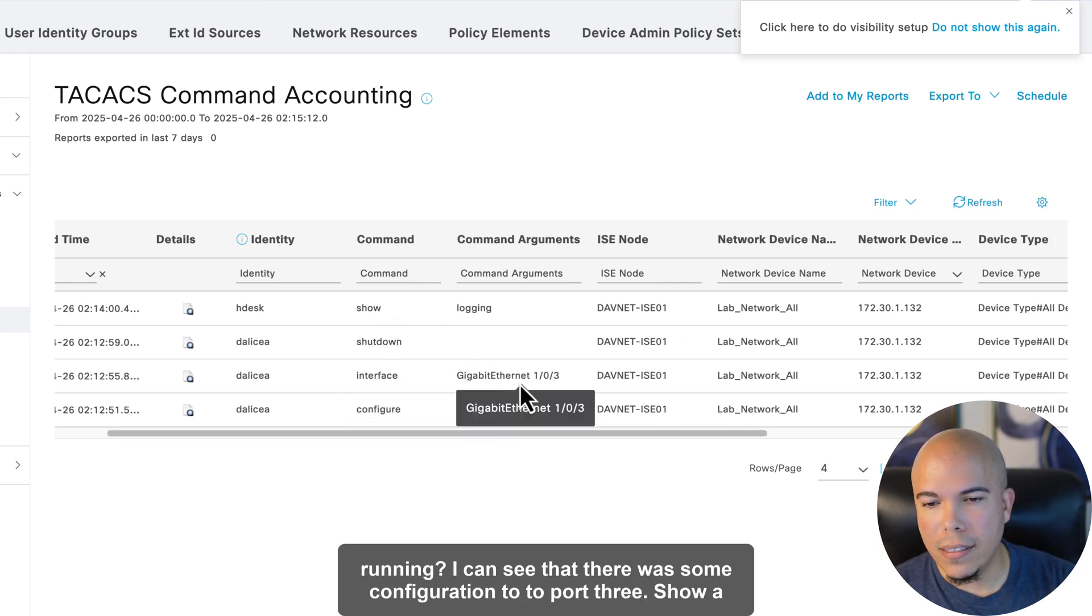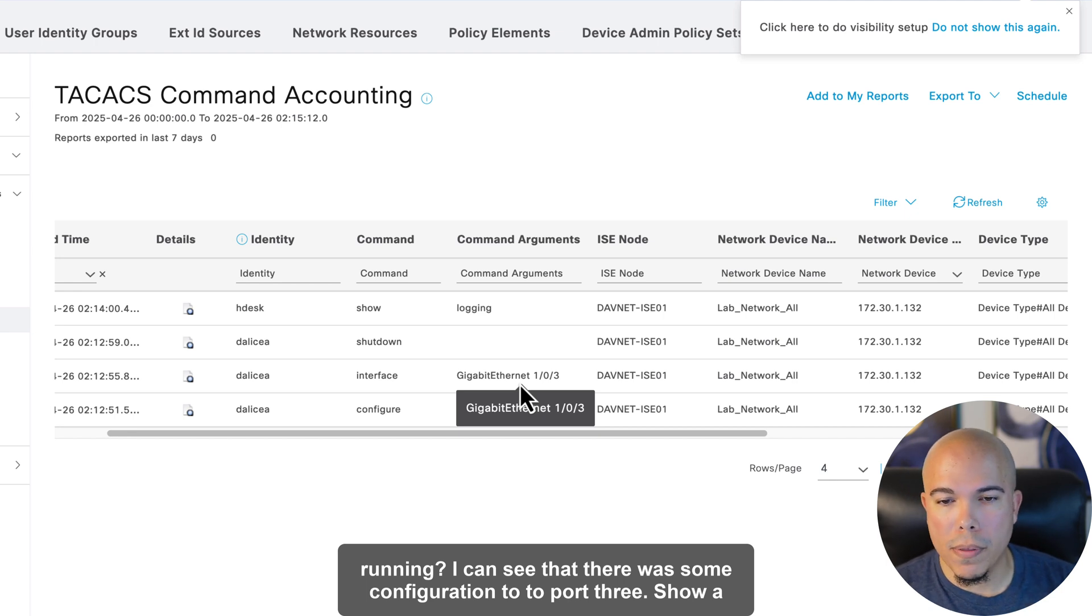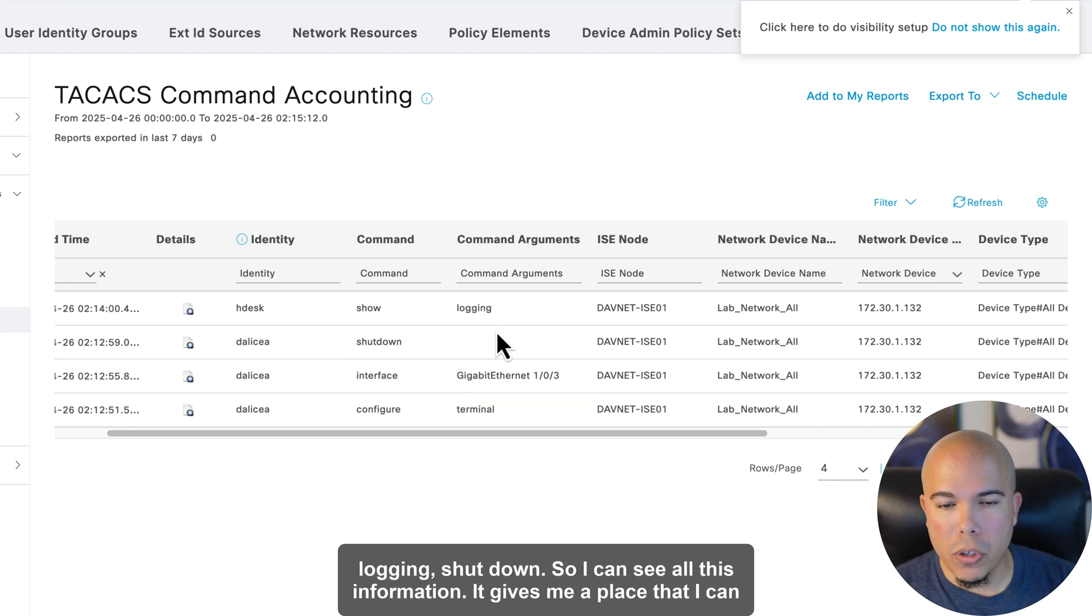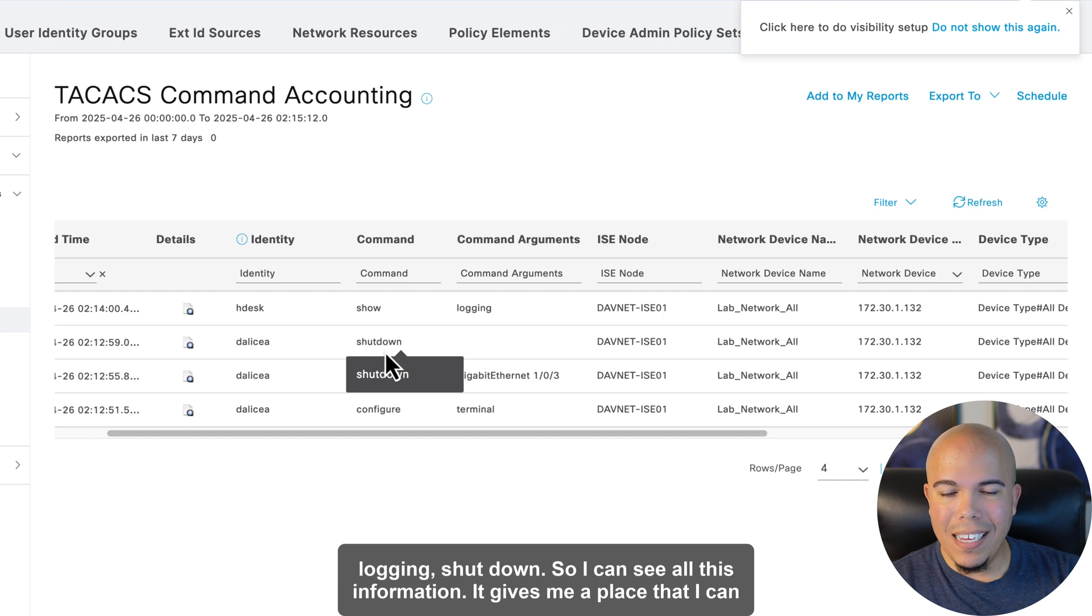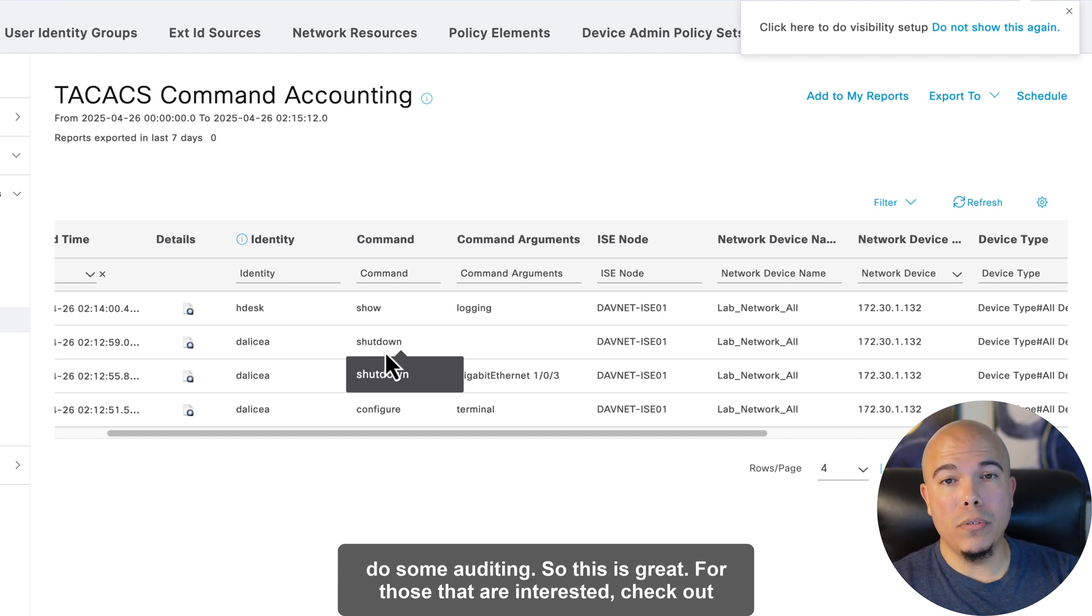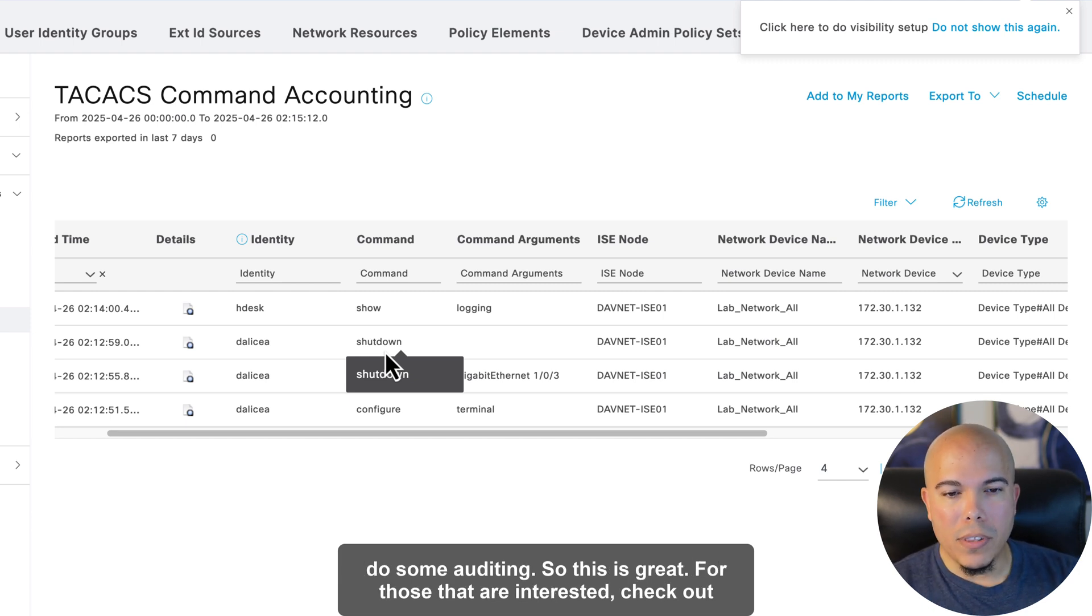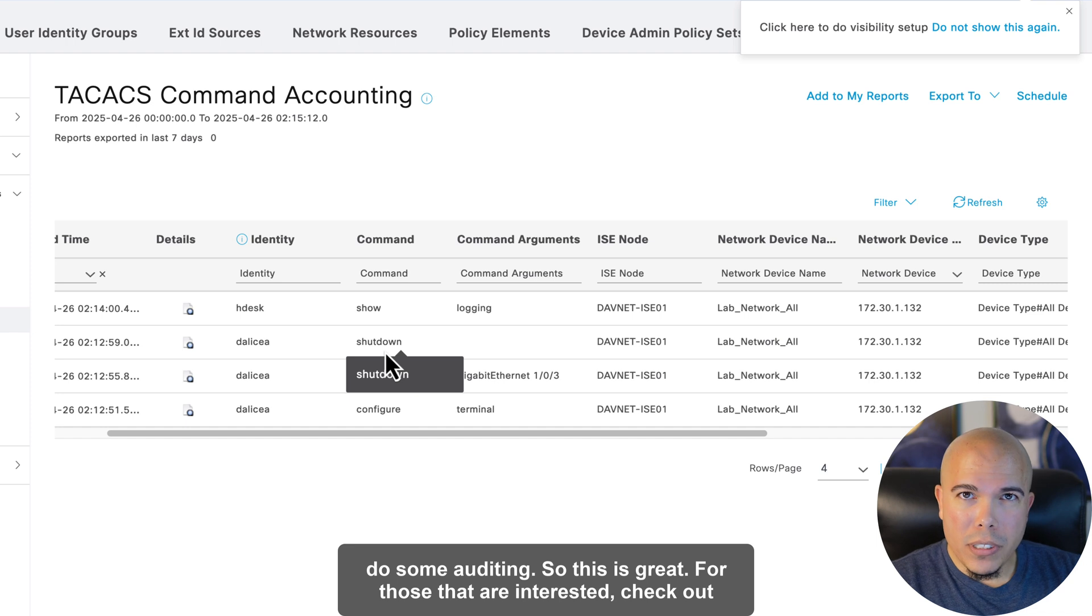I can see there was some configuration to Port 3, show logging, shutdown. So I can see all this information. It gives me a place that I can do some auditing. So this is great. For those that are interested,